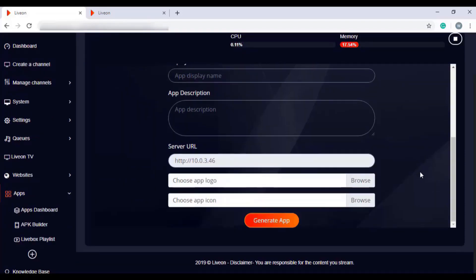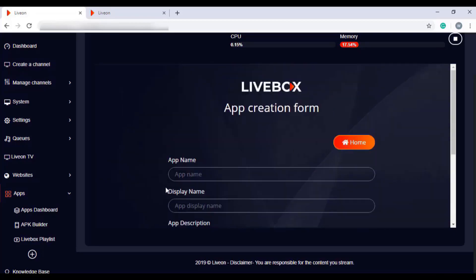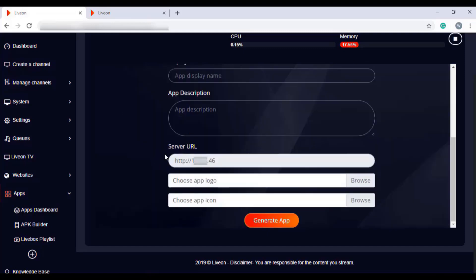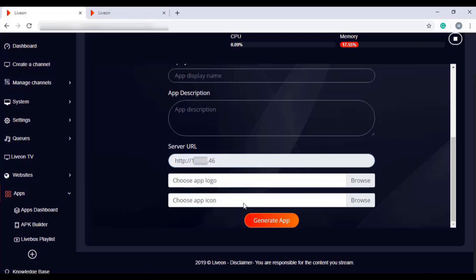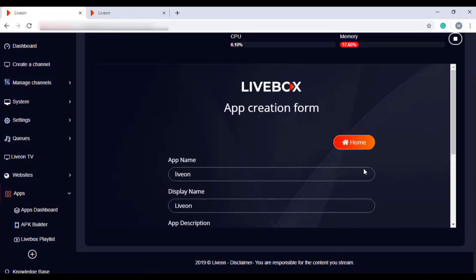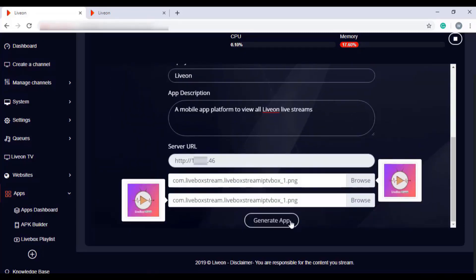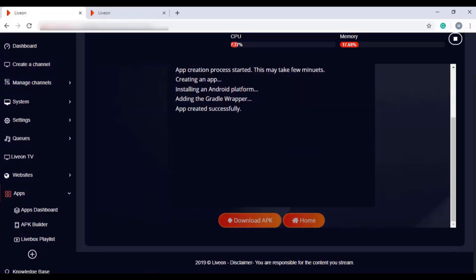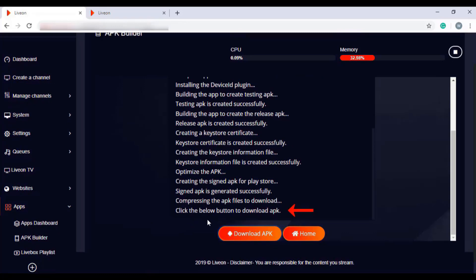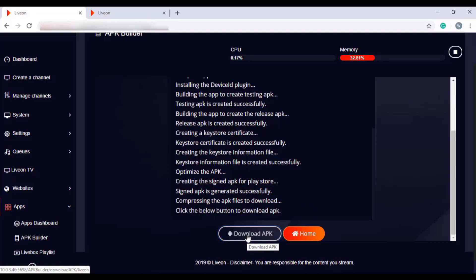In the app creation form, you can give your app name, display name, and app description. For the server URL, the form will automatically read your server URL. In logo and icon, you can browse and select files to set your app icon and logo. After filling all these details, click the Generate App button. Your mobile app creation process begins, and when it says click the below button to download APK, click that button and your app gets downloaded in zip file format.